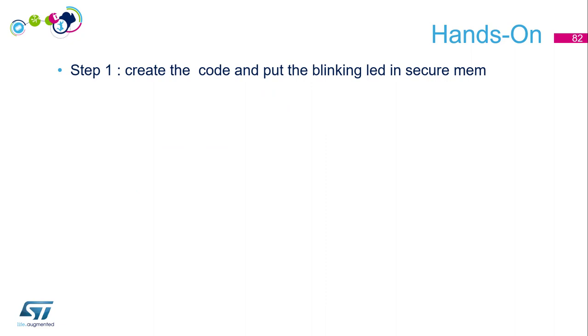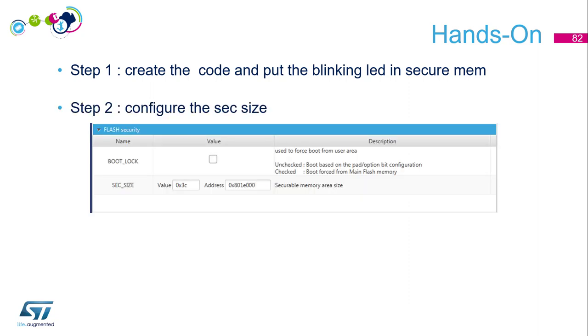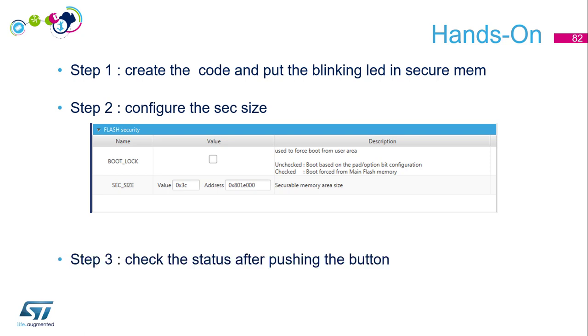Then we will configure the SEC_SIZE in the option bytes. Then we will activate the secure memory and check the status after pressing the button.